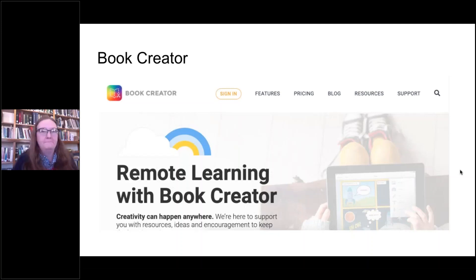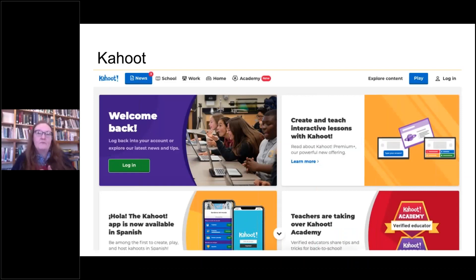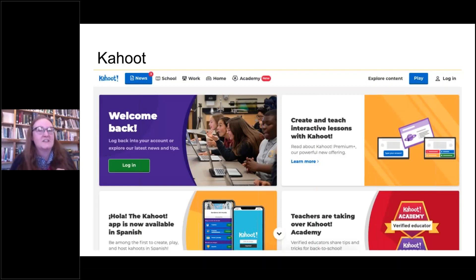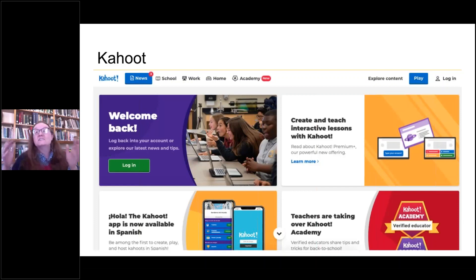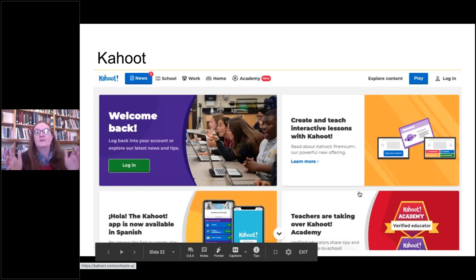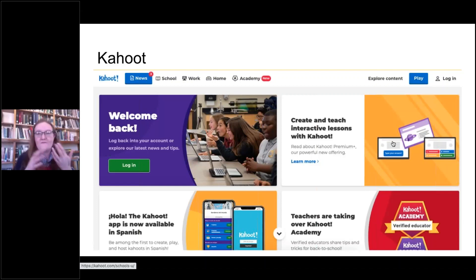Kahoot is free for educators but does cost money for businesses — very reasonable, around five to ten dollars per year. My real tip is to use the free seven-day trial to run online trivia nights or quizzes with groups of kids, and see whether it works for you before committing. Schools use Kahoot all the time for checking learning and engaging kids. Through the link you can browse quizzes other people have put together.